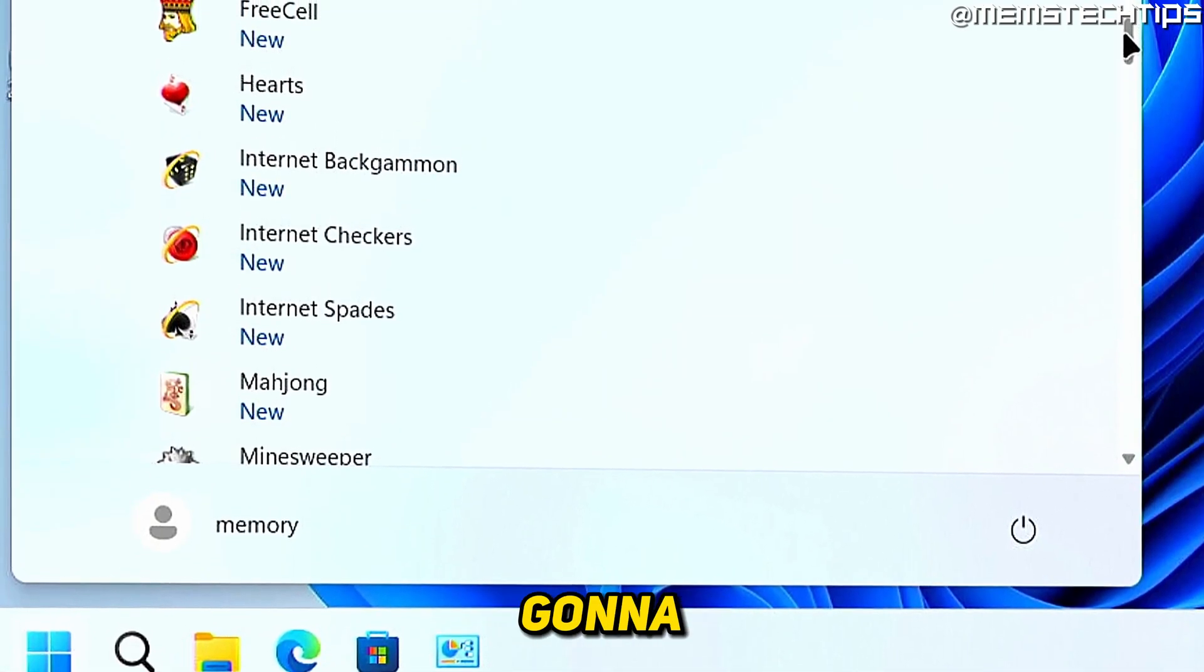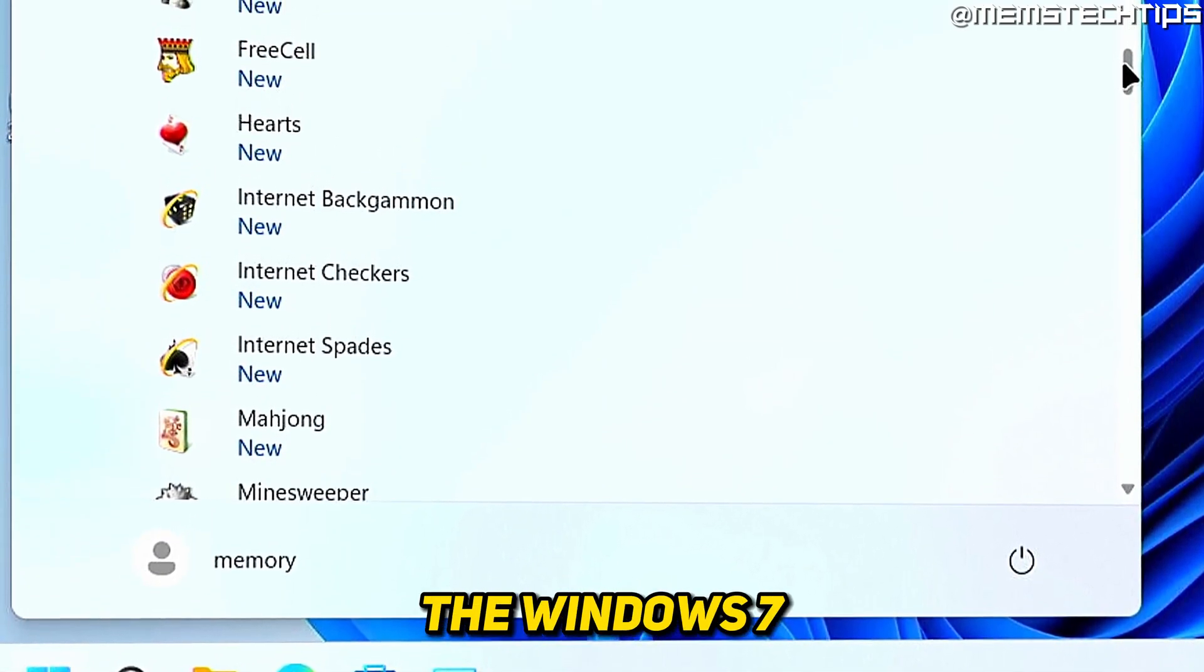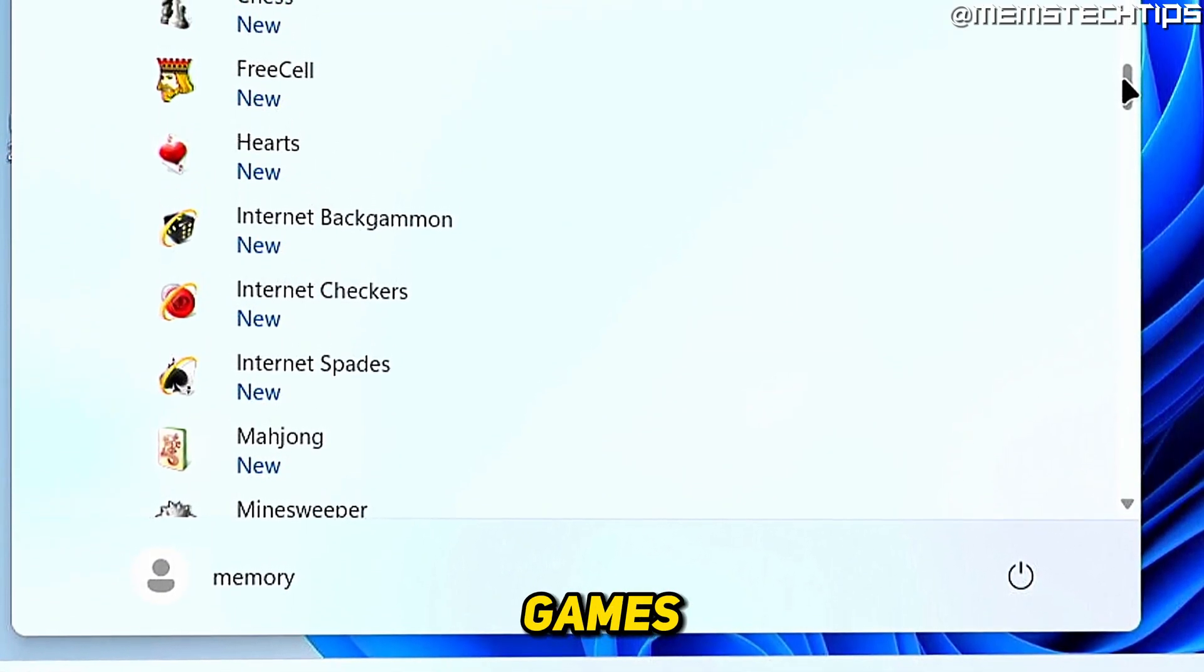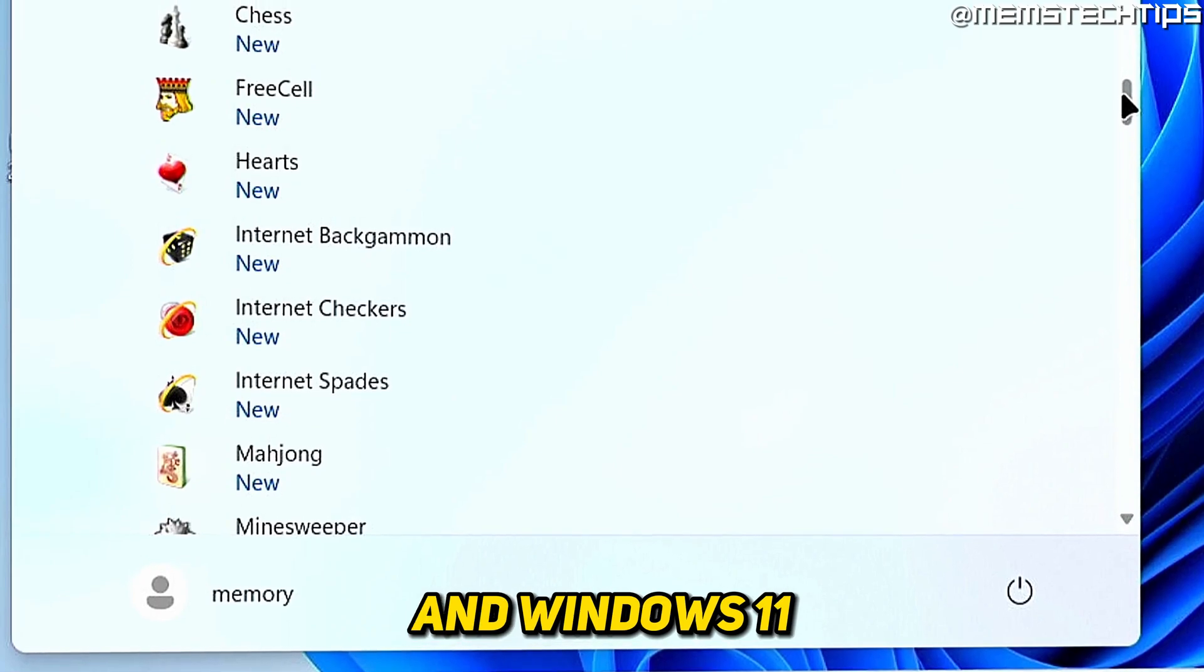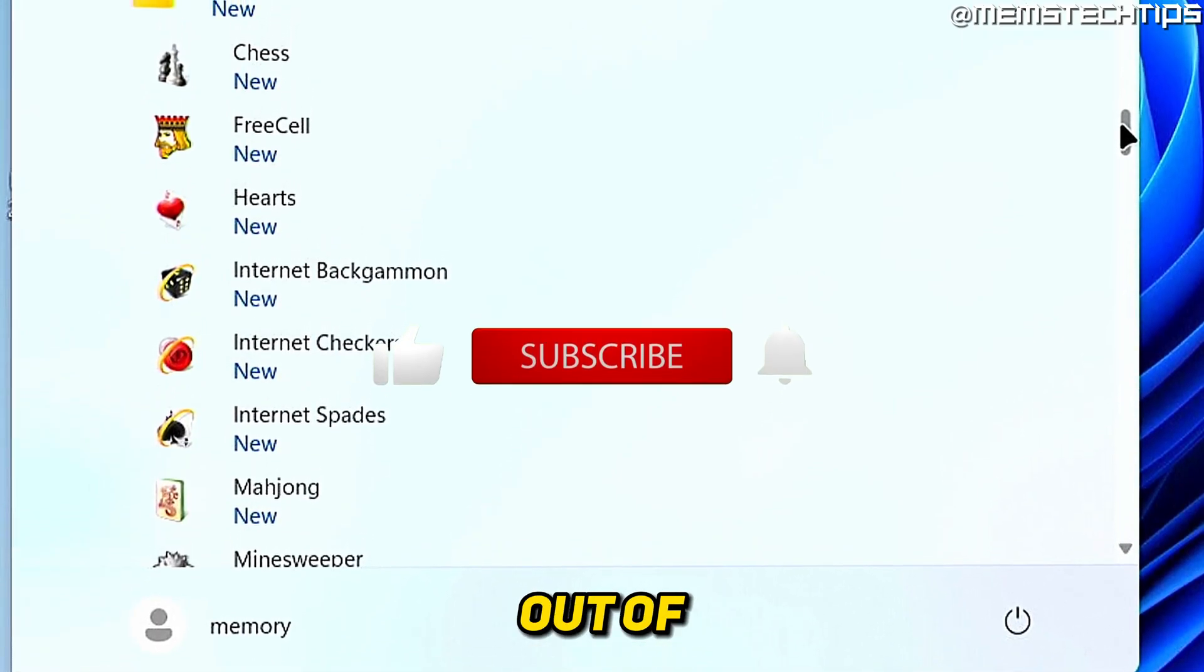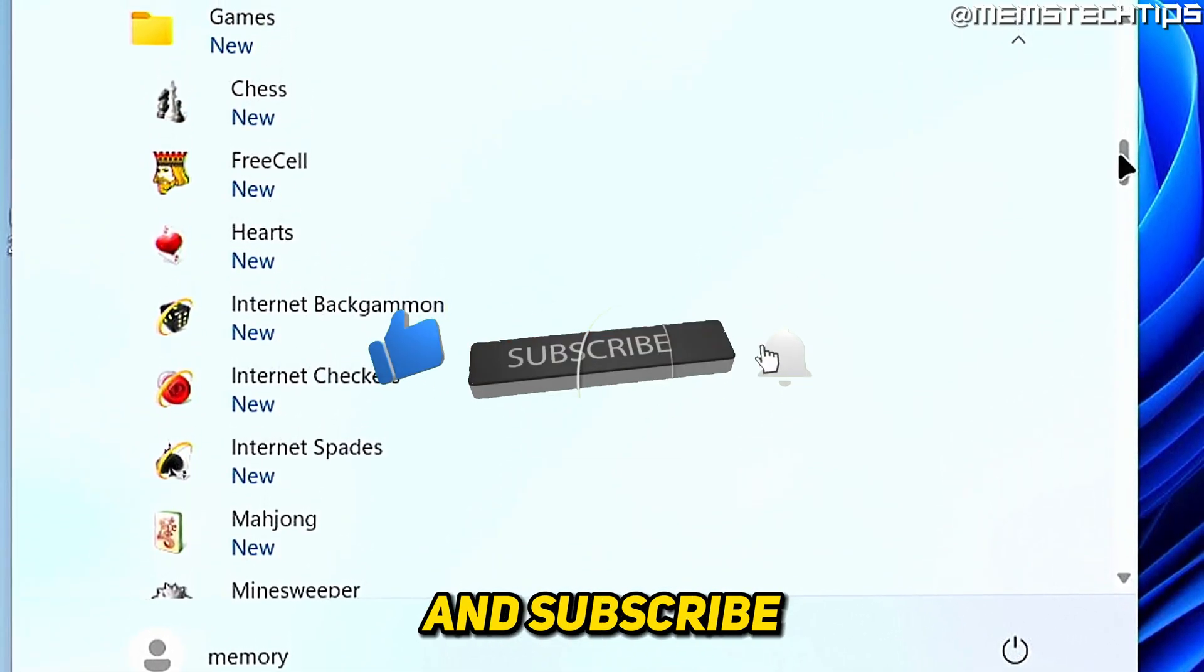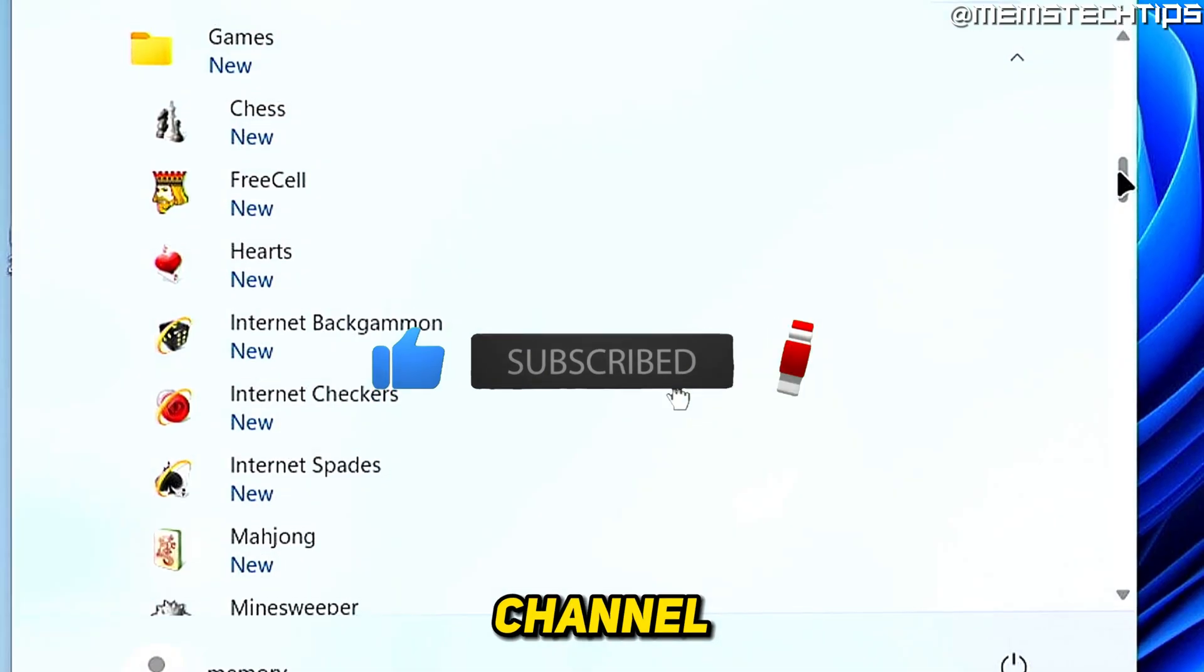Welcome to this quick guide where I'm going to show you how you can download and install the Windows 7 games on Windows 10 and Windows 11. And if you get any value out of this video, please click the like button and subscribe to the channel.